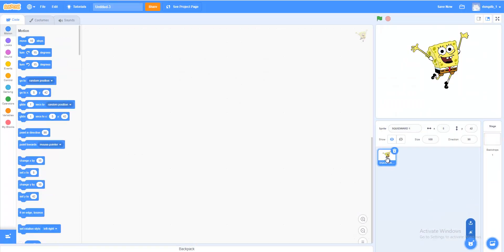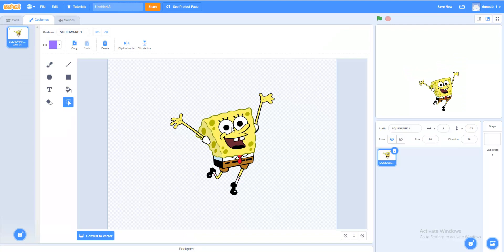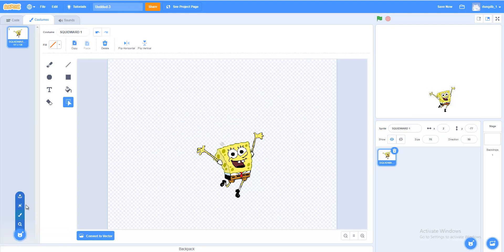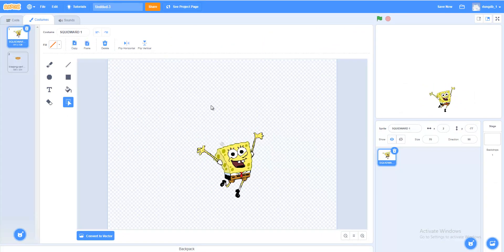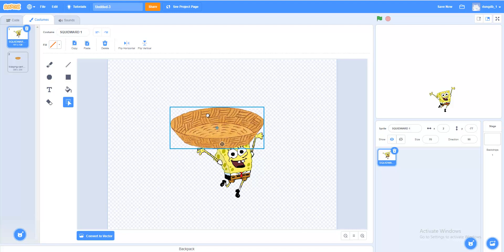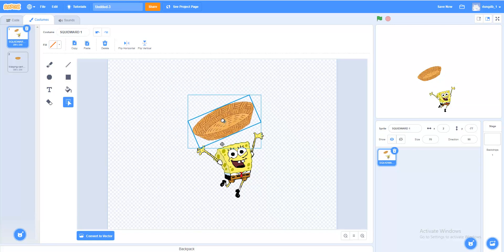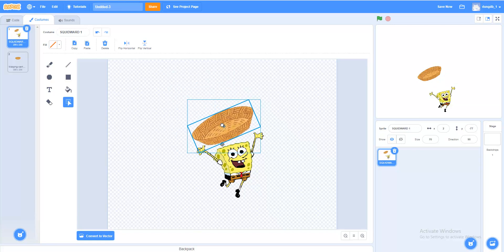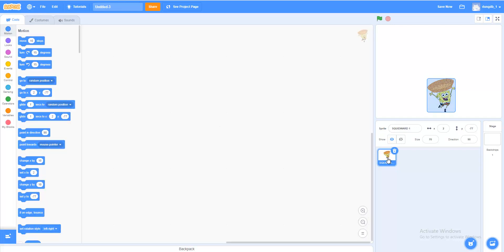First, let's pick the character or object. Choose a sprite. You can choose any character that you want to play. Then choose a backdrop.